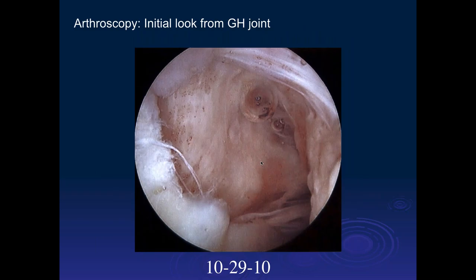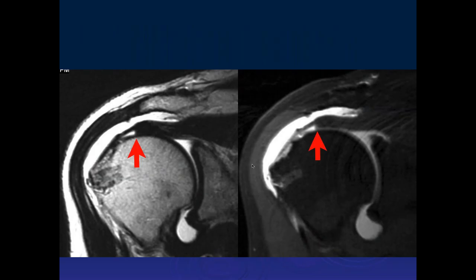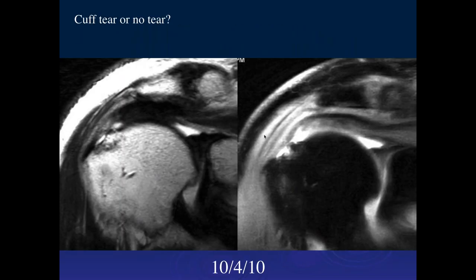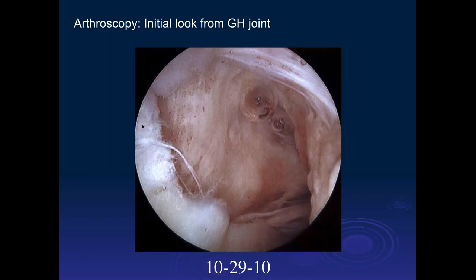So it's important in looking at cases like this to really look at where the musculotendinous junction is and where the distal tendon is. You can then infer that this is really a complete tear with scar in situ, which changes management — because this was a complete tear and the patient did well with surgery.